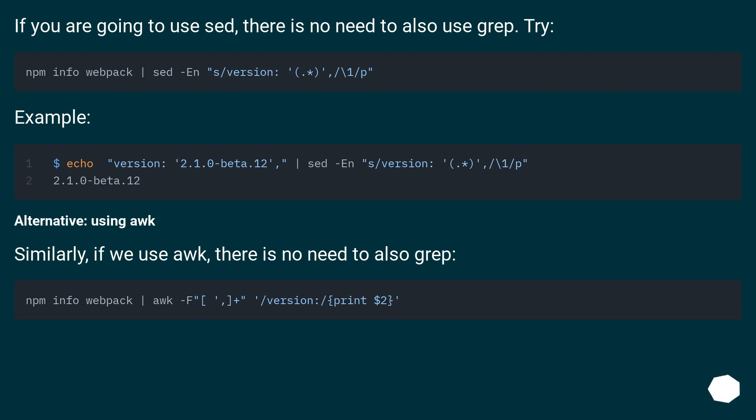Alternative, using awk. Similarly, if we use awk, there is no need to also grep.